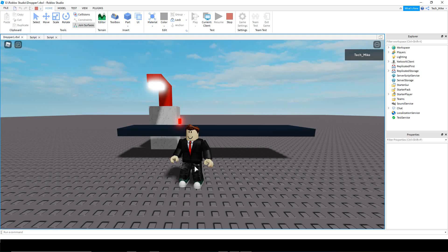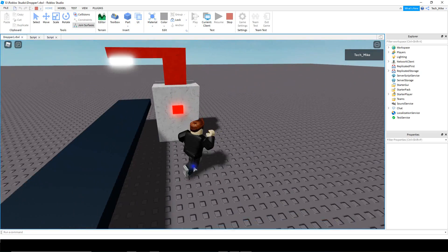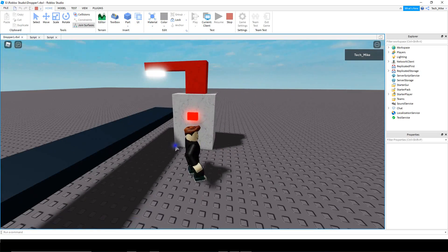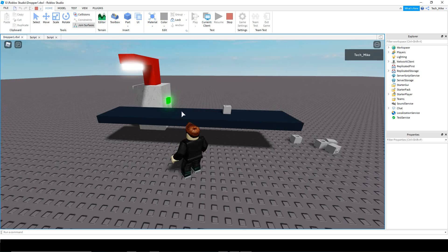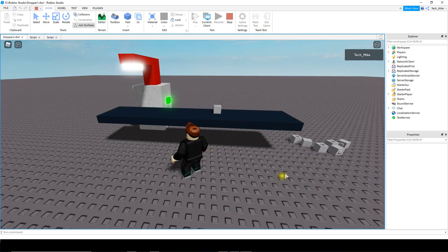Welcome back to another Roblox Studio tutorial. In today's video, we're going to start working on a dropper — this will probably be done in a couple parts. What I have right now is just the start of a dropper. On the side here it has an on/off button. When I click on this button, it turns the dropper on, and then every two seconds it drops a part on this conveyor belt and brings it to the end.